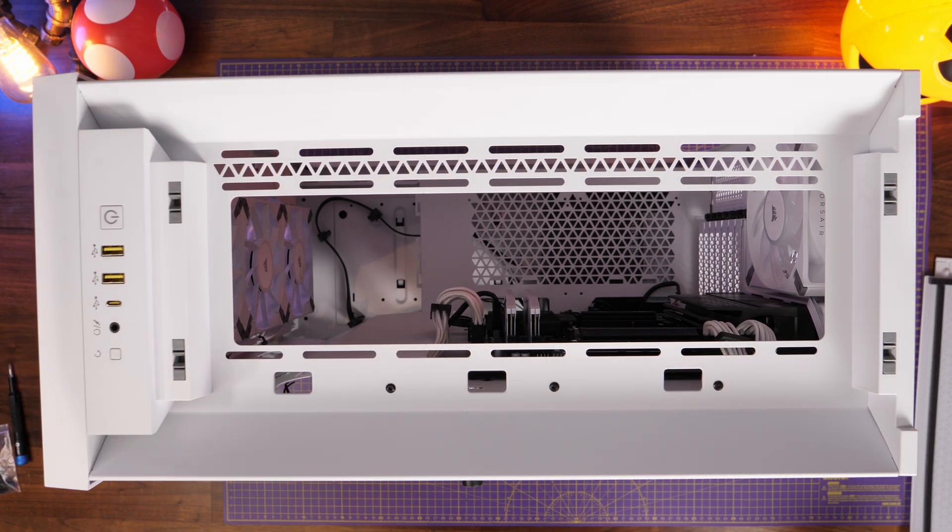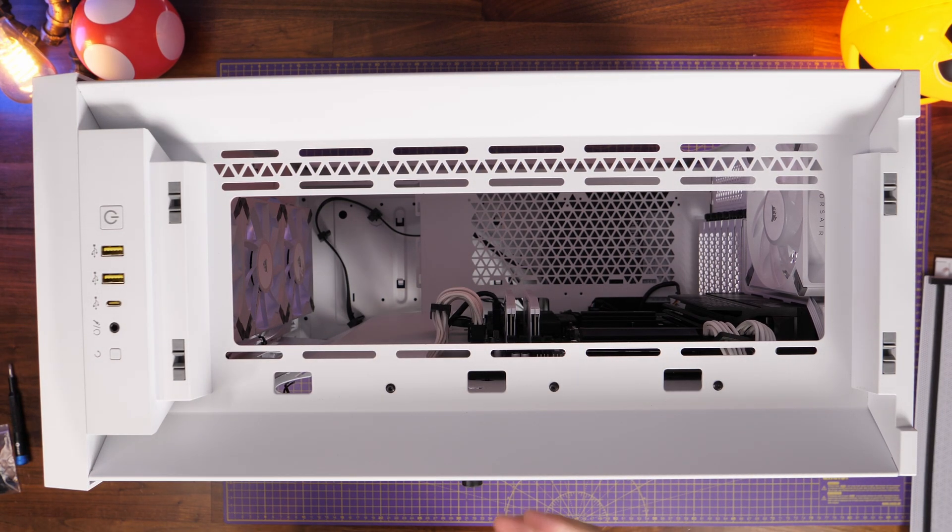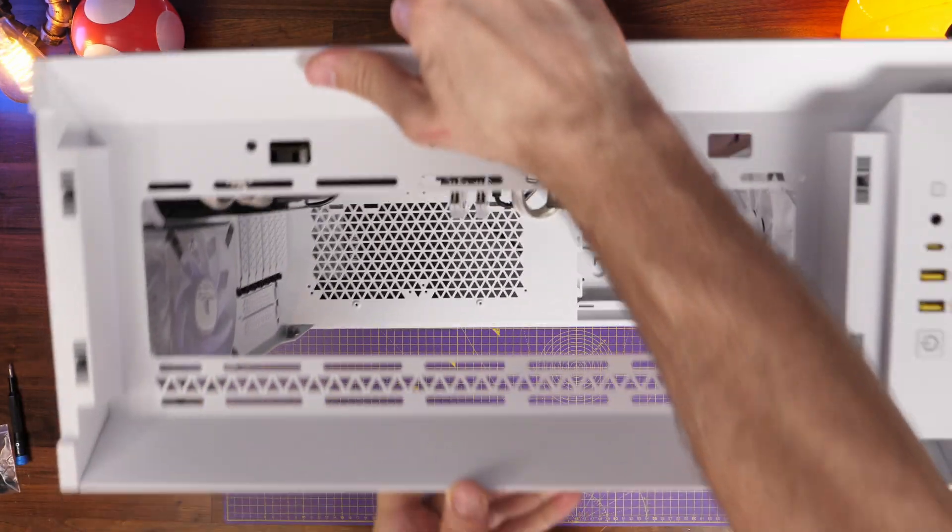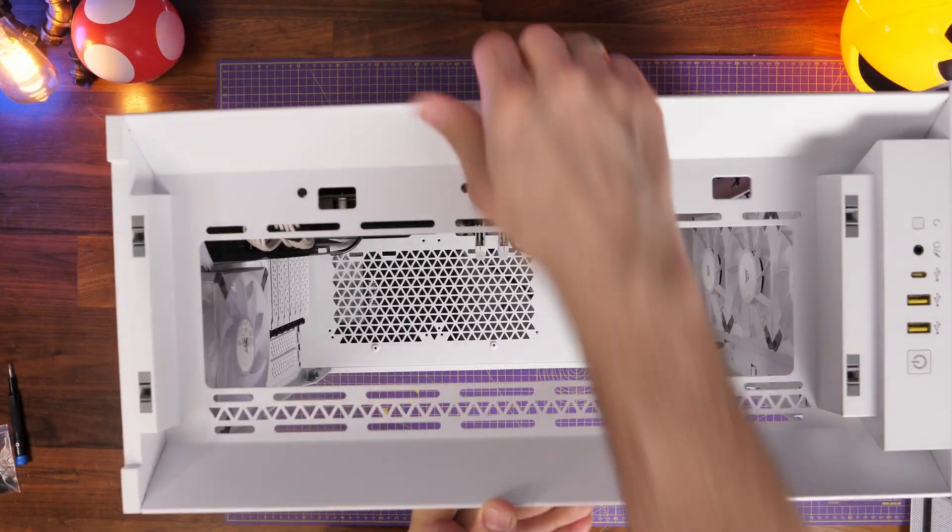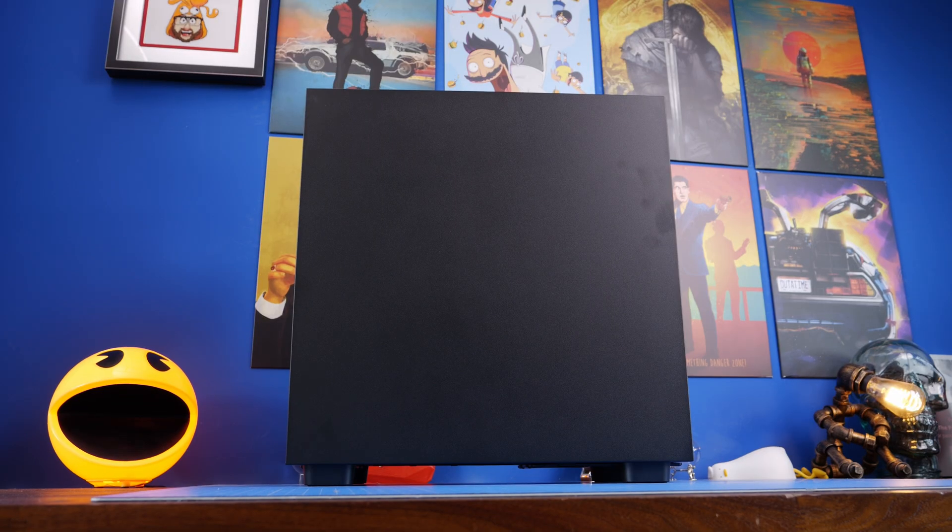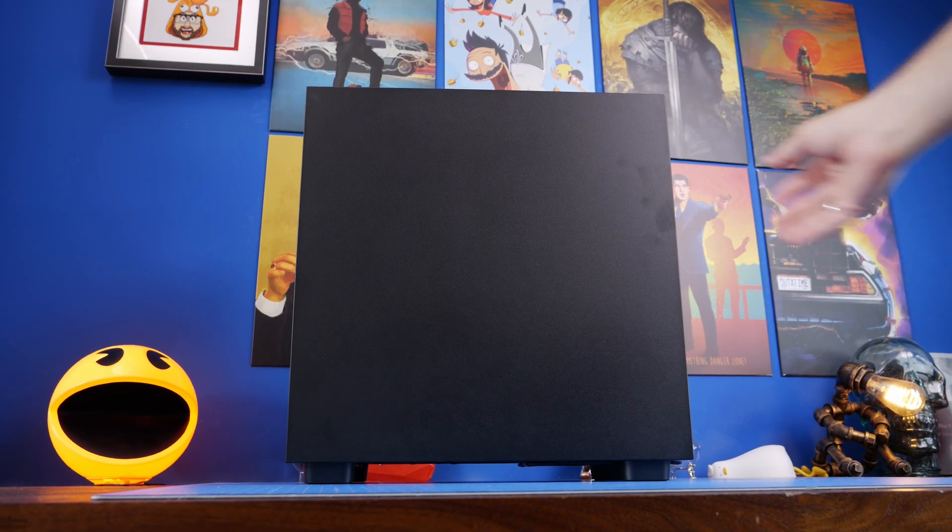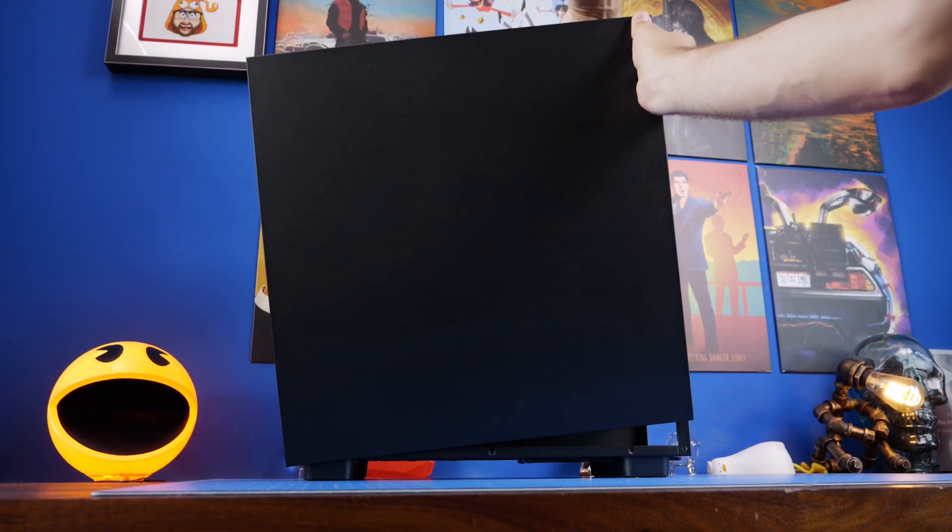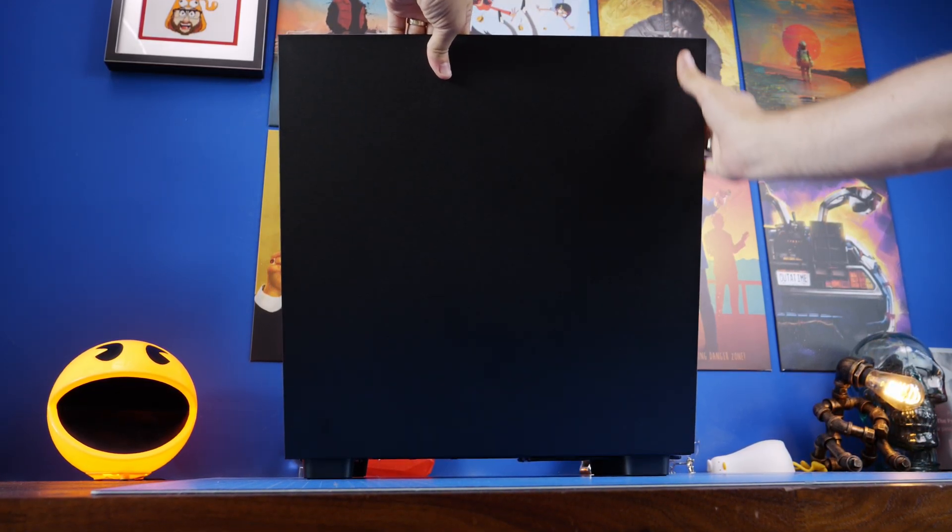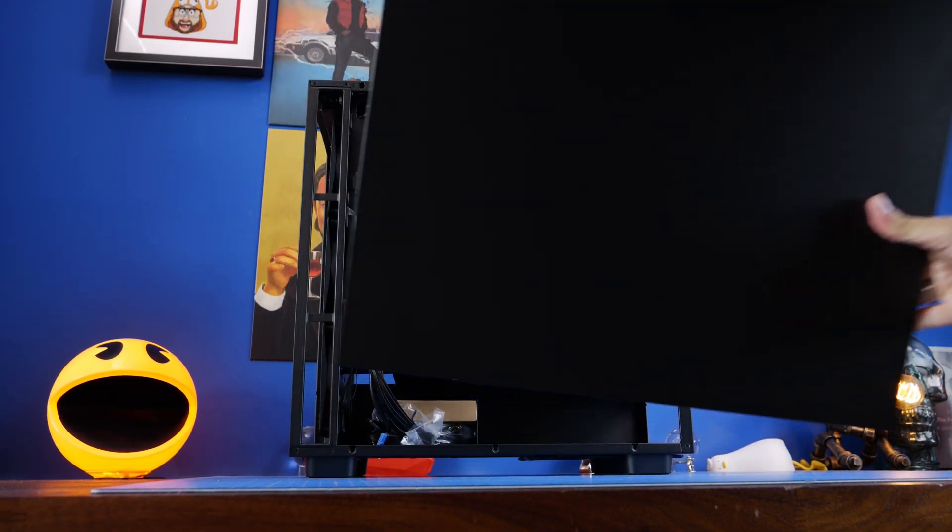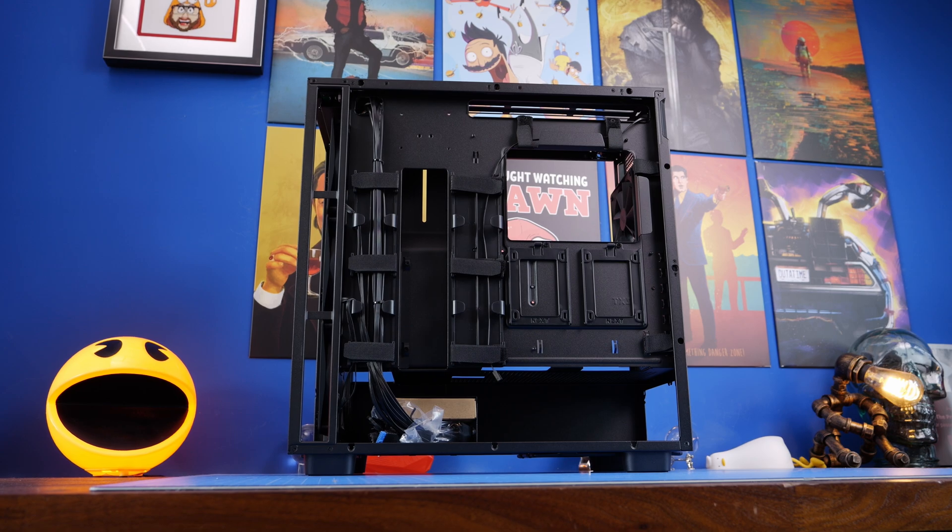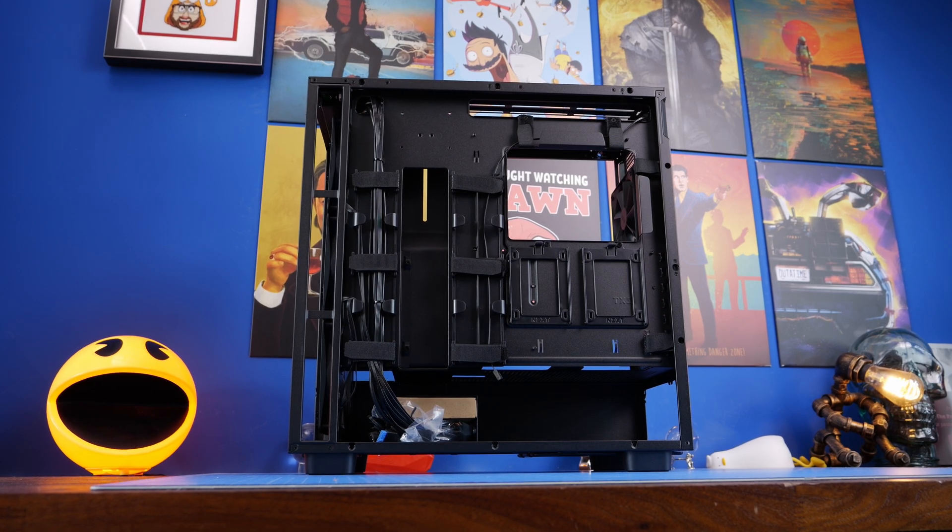Worth noting though that the Corsair has enough space at the top where you can put fans on top as well as inside and I've done a push-pull setup with a 360mm radiator to demo that. Now I want to talk about the backside of the case and where all the things go because you'll see some differences here.